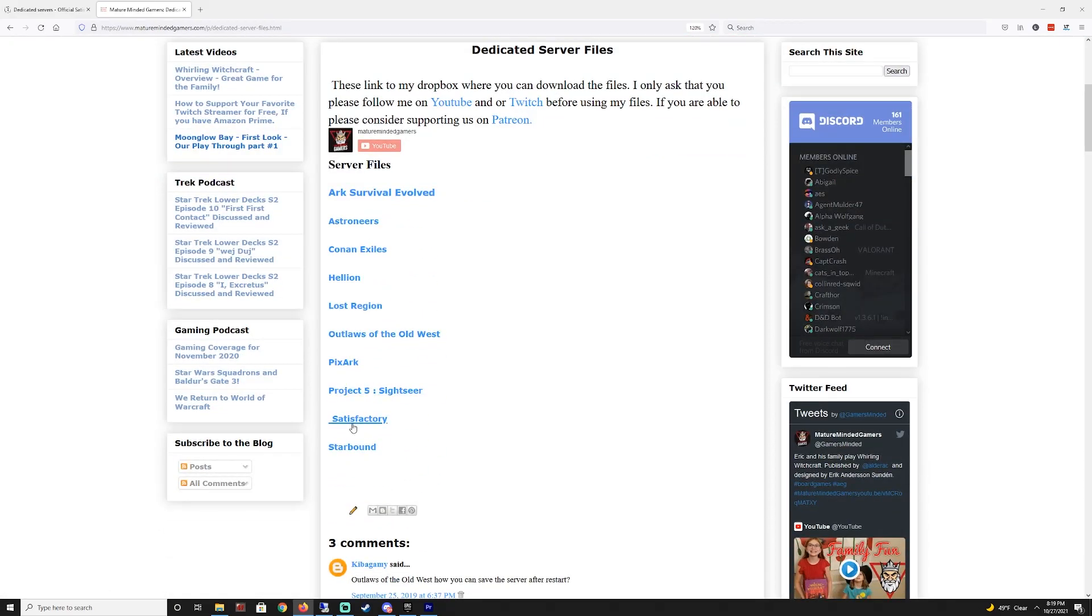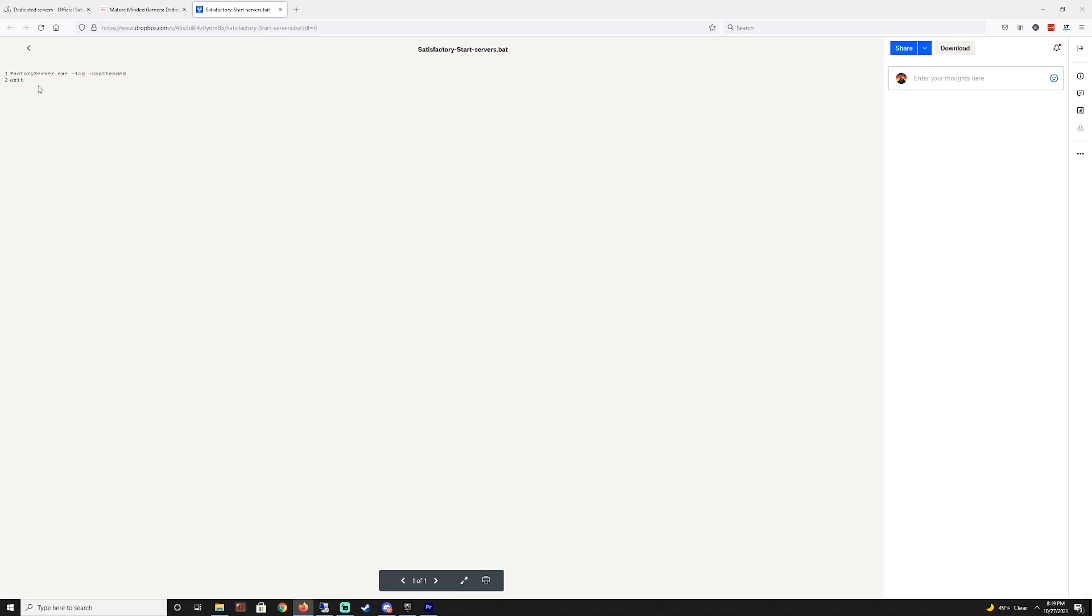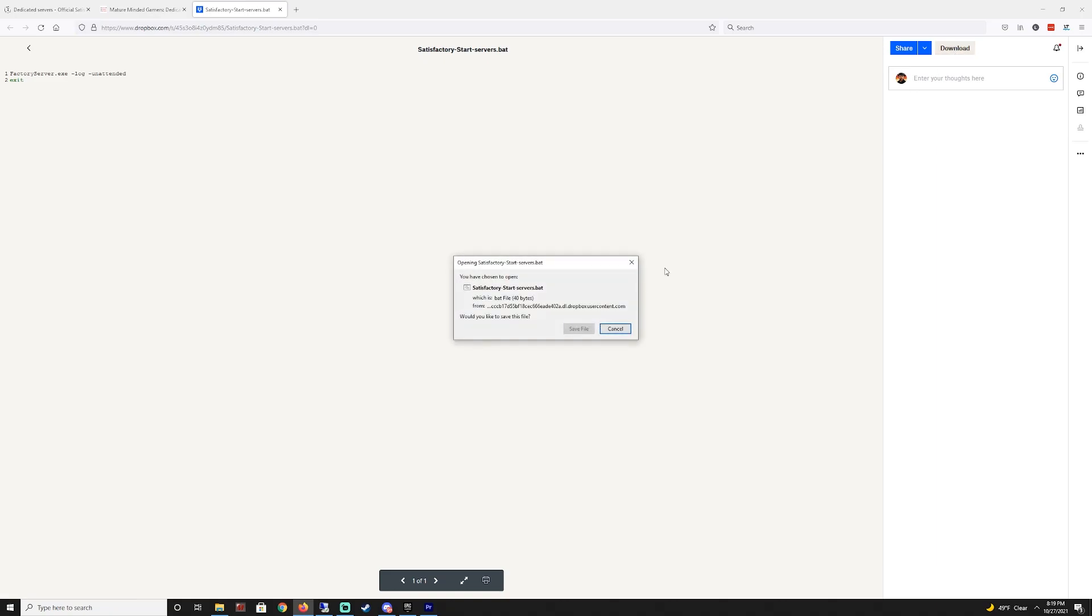Once you have that done you can come down and here is the satisfactory. Click on that. It's gonna take you to the Dropbox like I said and here's the exact text. But what you can also do is you can just hit the download button right here.